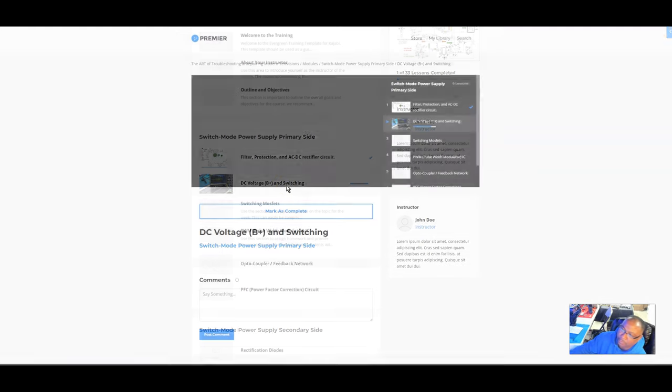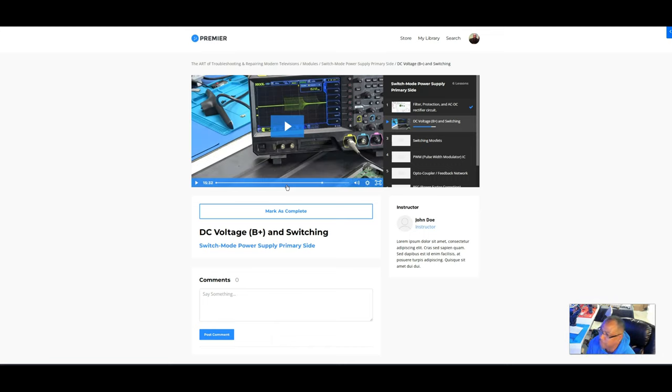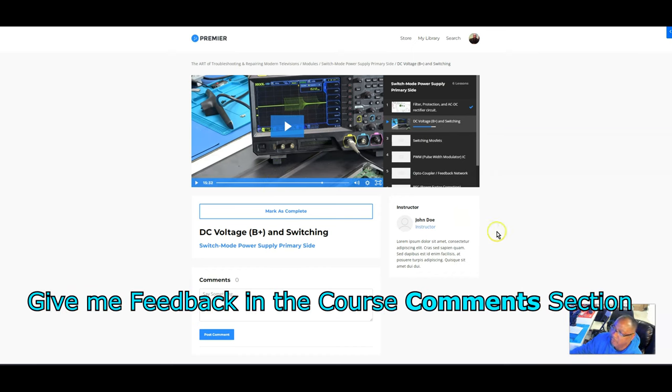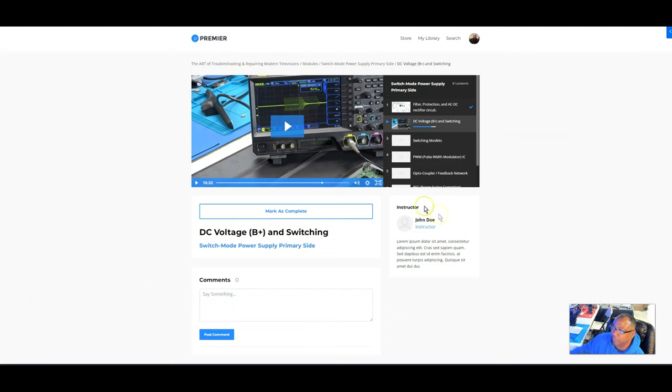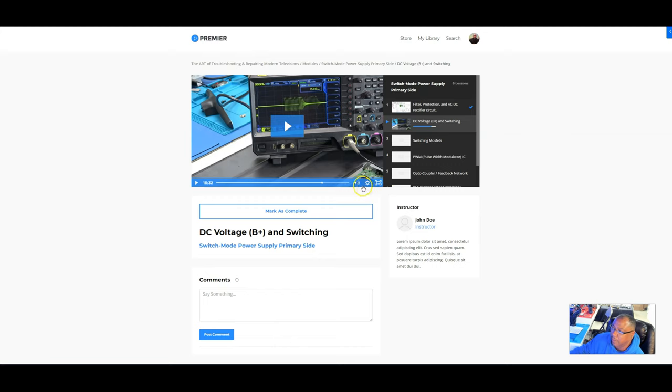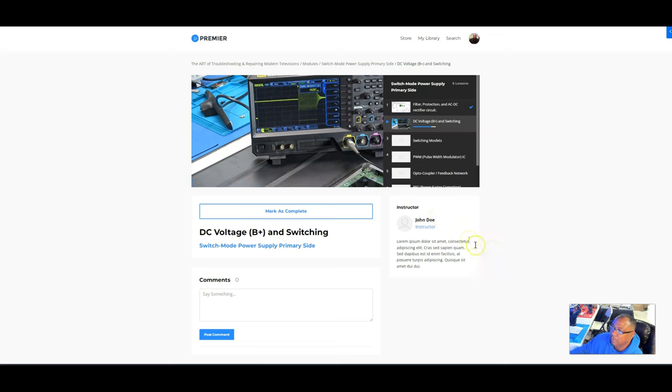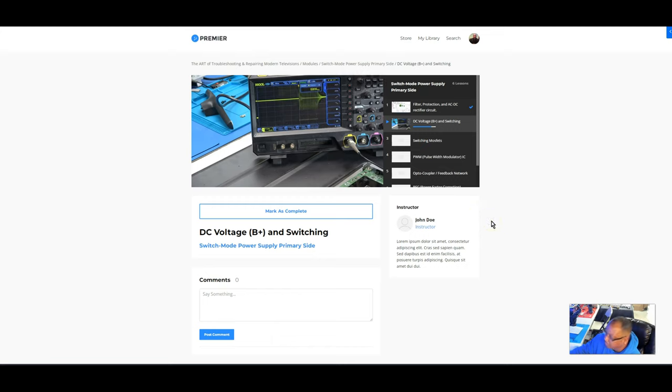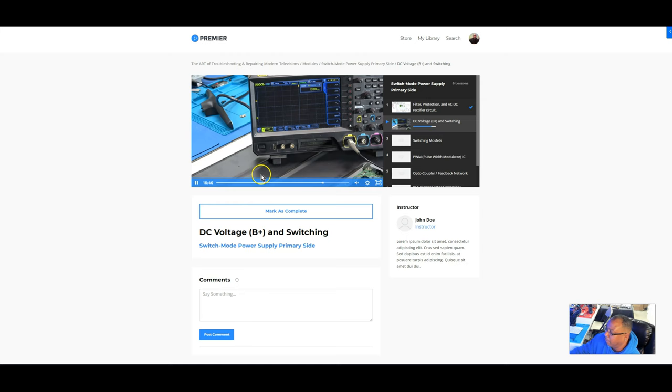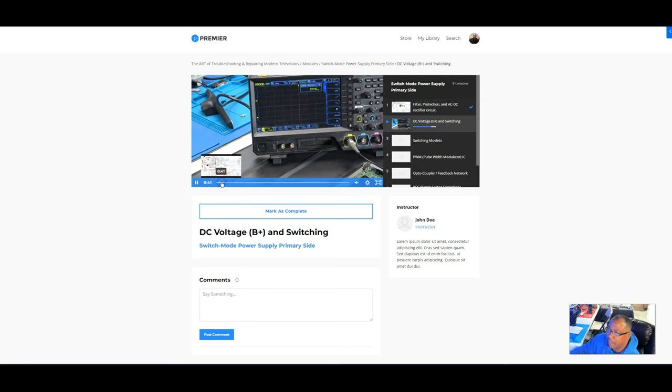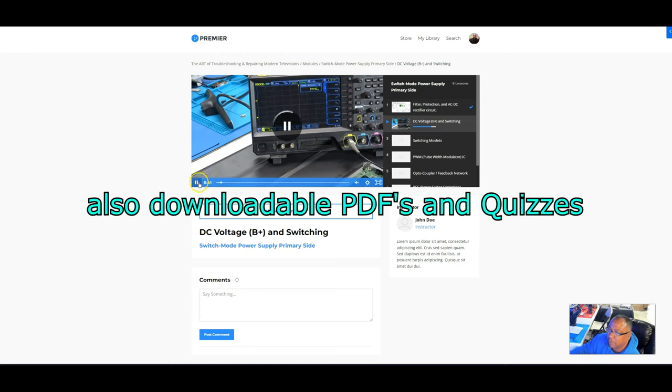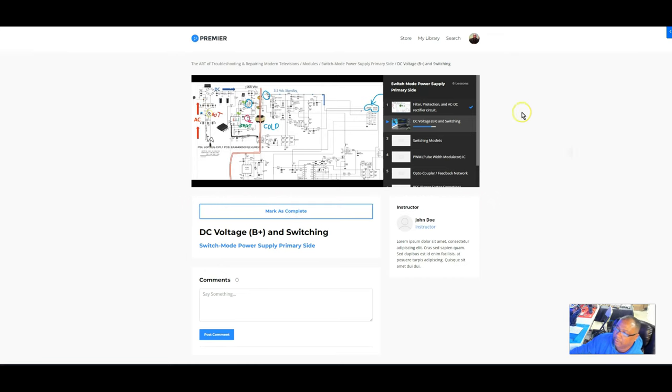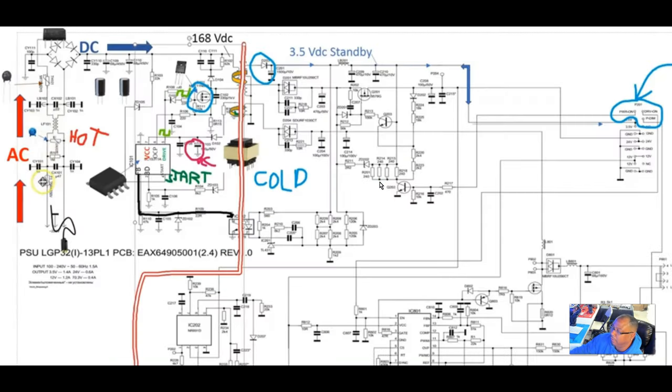That's basically what's going to be involved in this course. The reason I'm going to a pre-sale or pre-launch is because I want you guys to give me some feedback. Here's an example of one of the modules on the primary side of the power supplies. It's going to be video lessons on every module, real-time videos showing you what's going on using all these televisions I have here. There'll be a PowerPoint presentation at the beginning of each video.